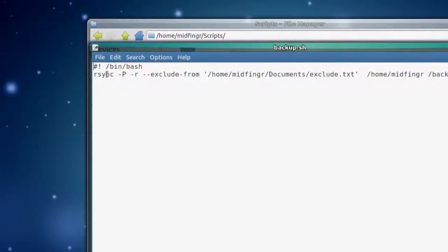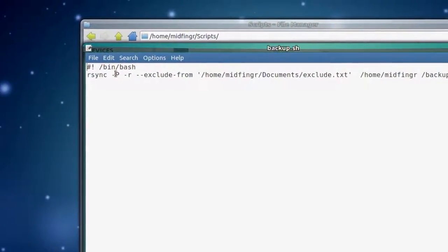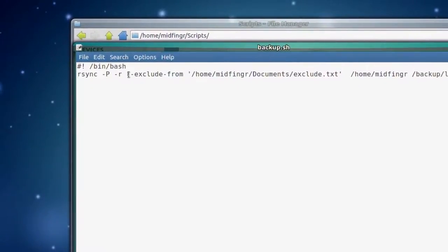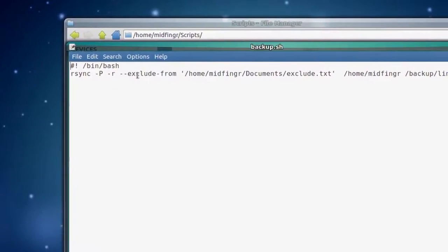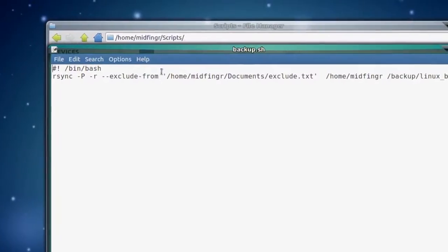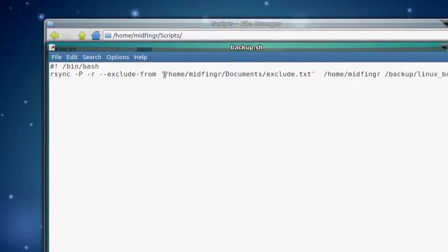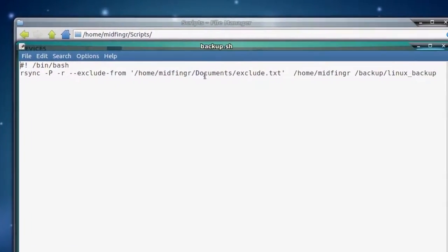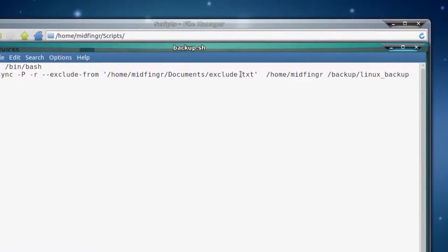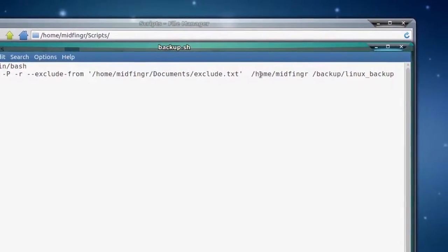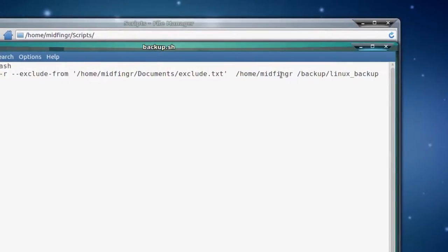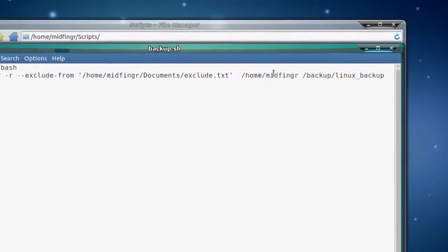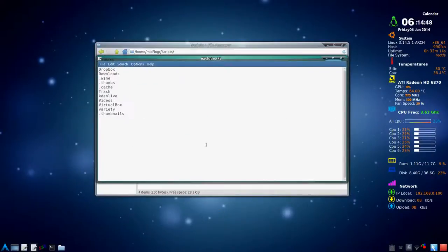Now, let's look at the script. So I have the basic command rsync -P -R. Then I have this exclude, two dashes exclude, and a dash from, and in just single quotes pointing to an exclude dot text document. And then the rest is what to backup, and then source destination, basically. So we look for exclude text. Here it is here.